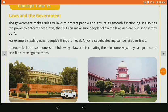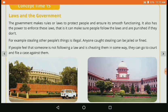First of all let's learn about laws and the government. The government makes rules or laws to protect people and ensure its smooth functioning. Government kya bana karti hai? Rules aur laws banati hai hamare liye, for the protection of the people. Yeh ensure karti hai ki kaafi smoothly hamara functioning ho sake. It also has the power to enforce these laws — that is, it can make sure people follow the laws and are punished if they don't.